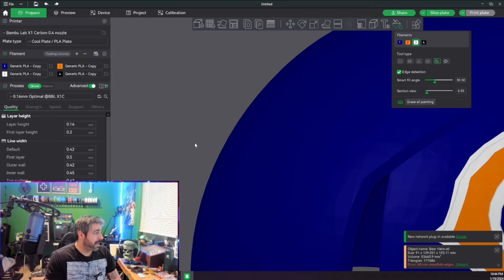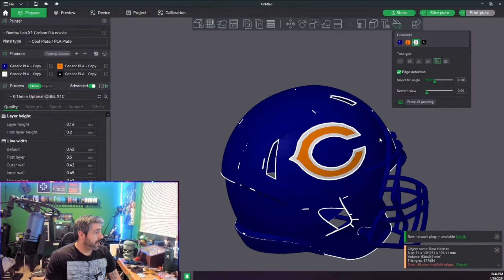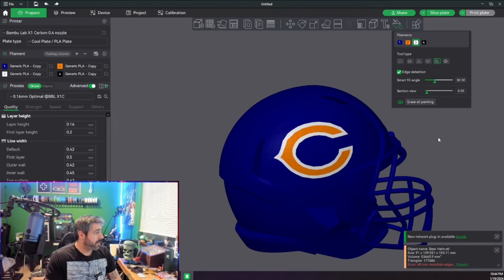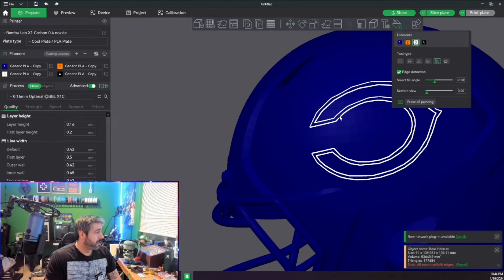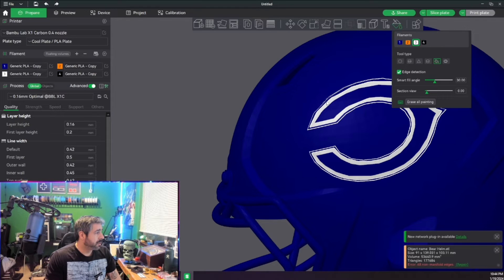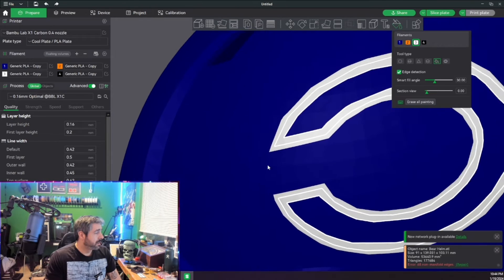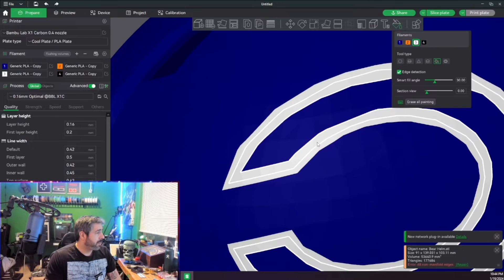So we got all that taken care of. We'll go ahead and do the same thing to the other side really quick. We'll go ahead and go white and white. Cue timelapse.